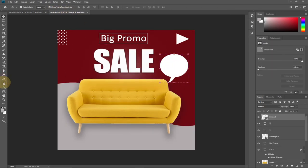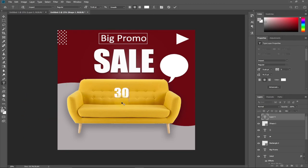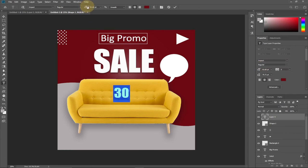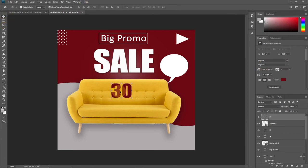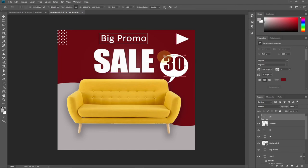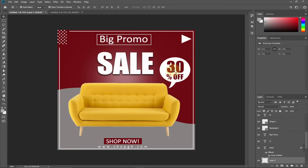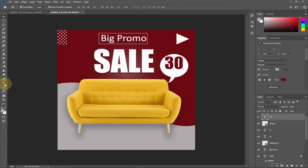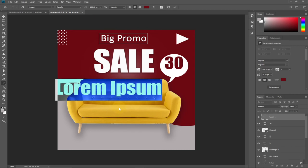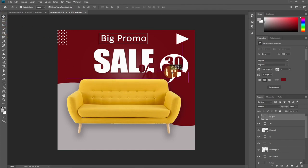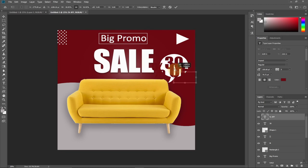Now we'll type the 30% discount. First type "30" and change the color to match the background color so we're not using too many colors. Resize it and position it on top of the custom shape. Then add another text layer for "% OFF", resize and position it inside the badge shape as well.